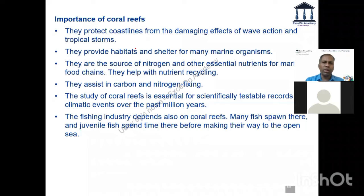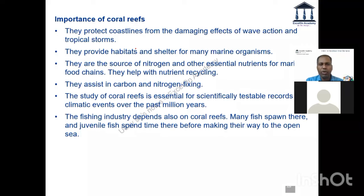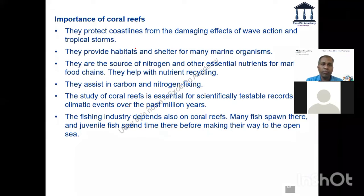The importance of coral reefs: wave action, tropical storms, tsunamis — corals provide shelter for marine organisms. Twenty-five percent of marine species are found in just 0.1 percent of the ocean area. They are also a source of nitrogen and help in nutrient recycling.